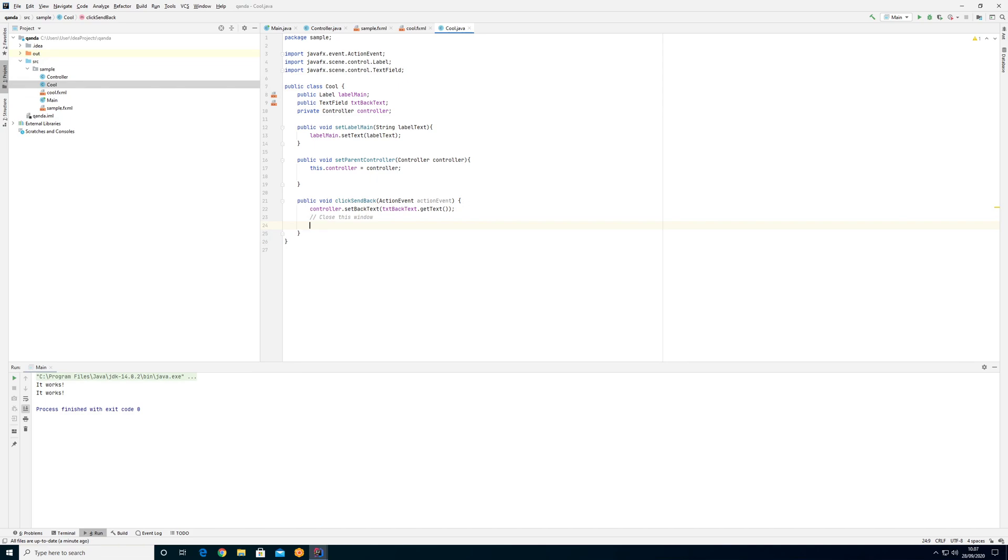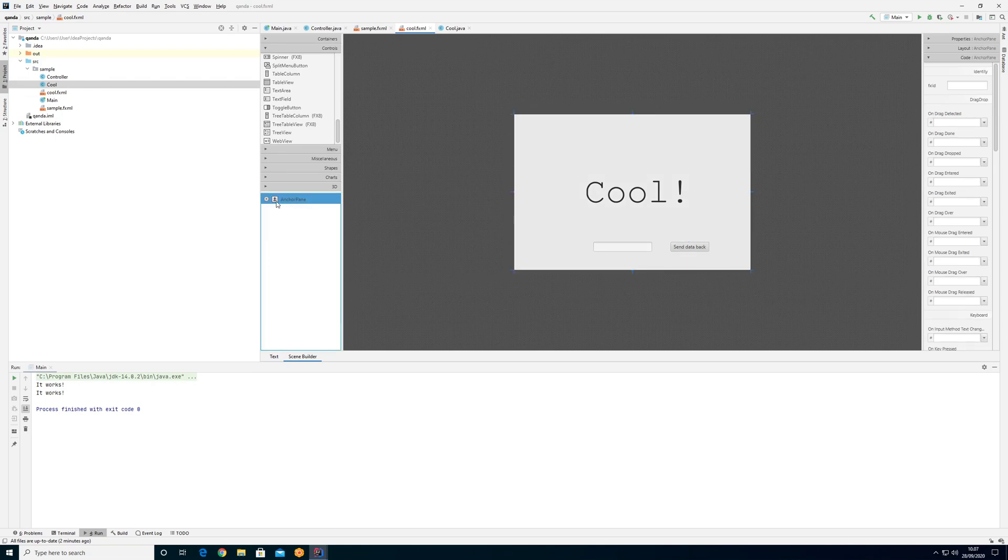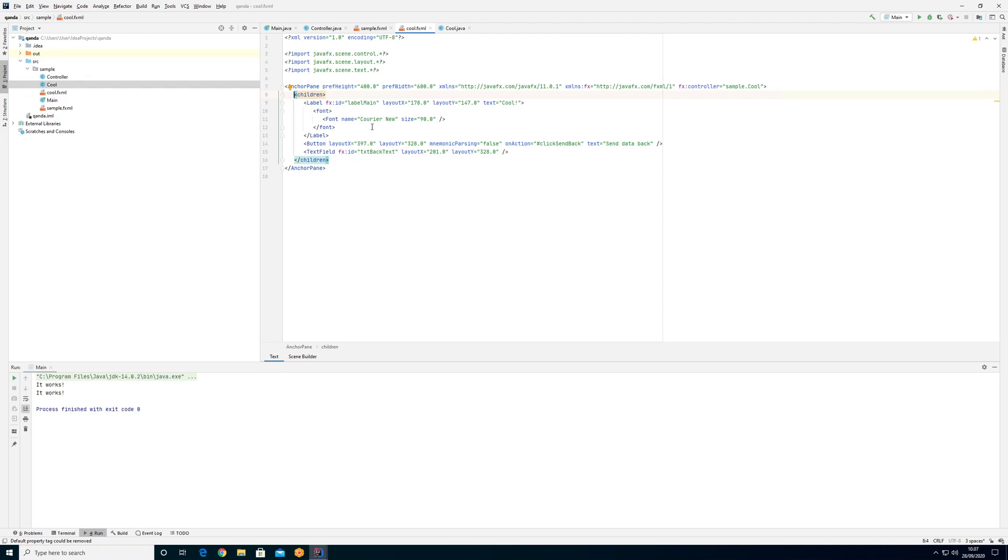If we look in here, for example scene builder, we can see the top node is the anchor pane and within that it has some children. We can also see it here: the anchor pane has children, and that is a label and the button and text field. These cannot have children but we could have an anchor pane within the anchor pane within an anchor pane. This way it's a tree-like structure.